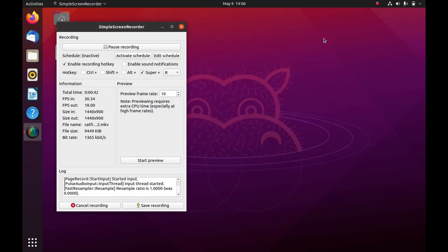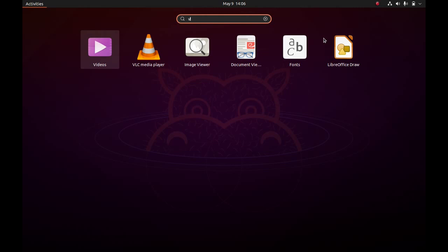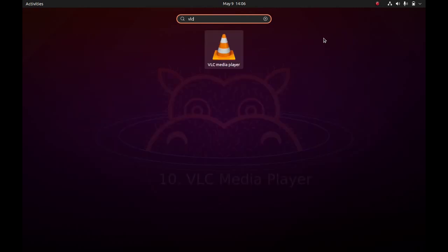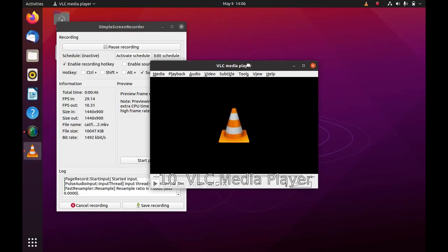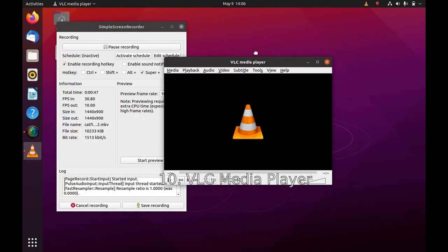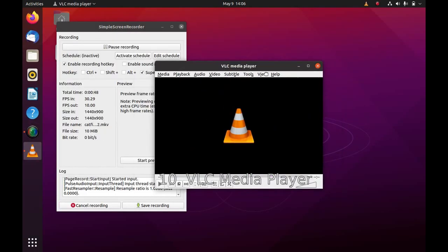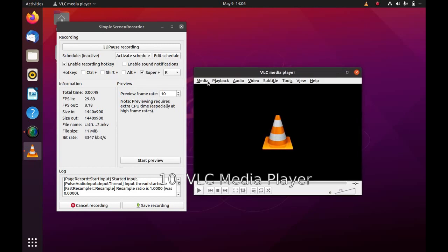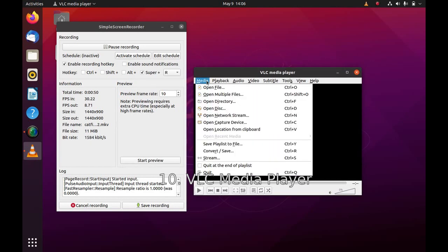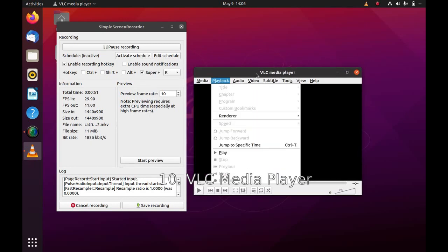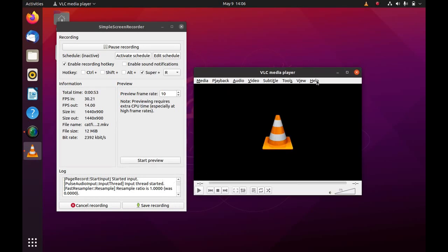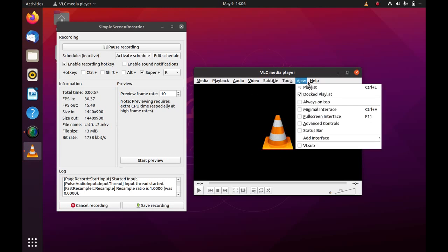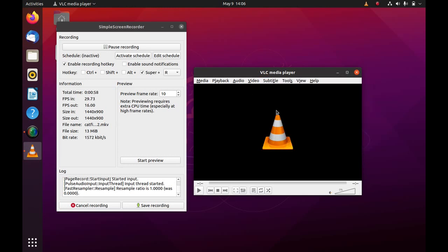The next software I had installed was VLC. So VLC has been installed. VLC is by far the best media player. It supports almost all file formats. So VLC has also been installed. So if you use VLC regularly, there you go.